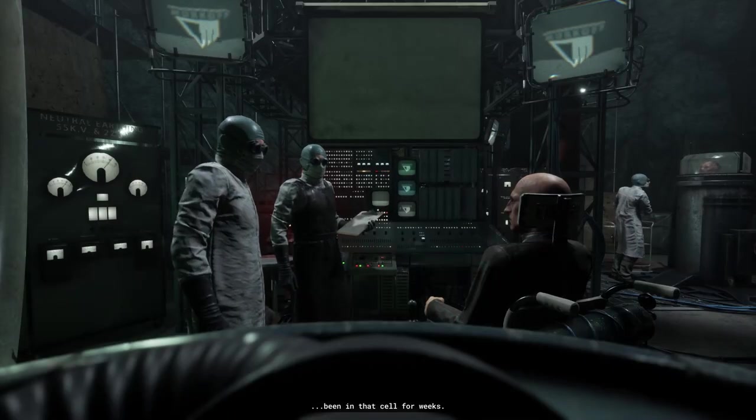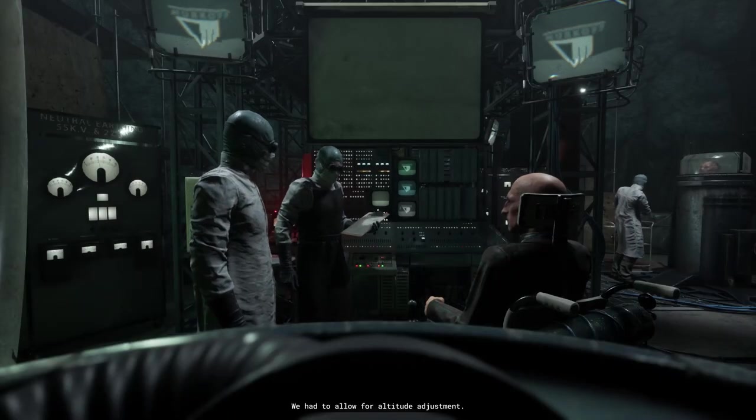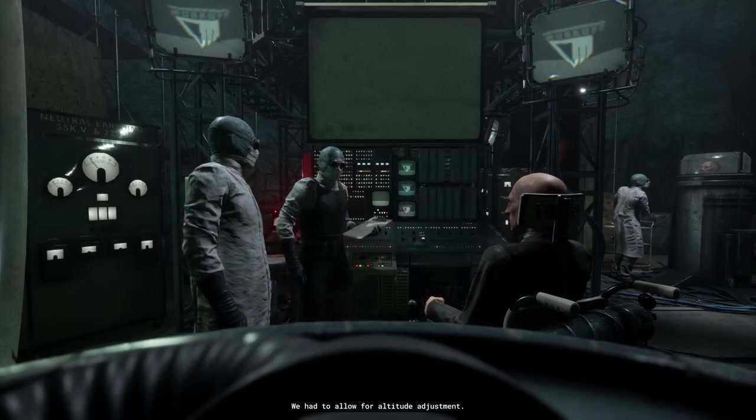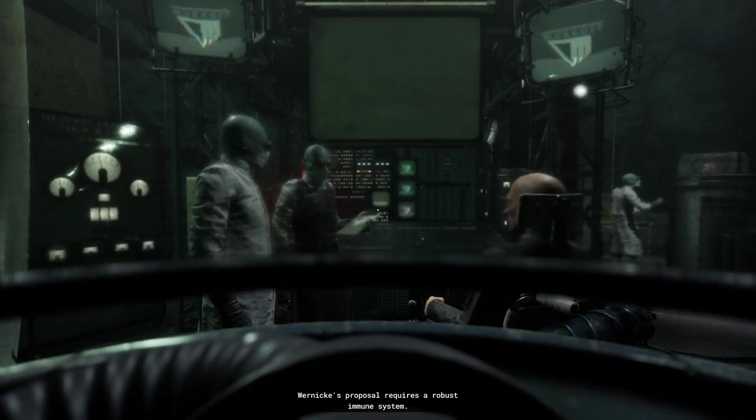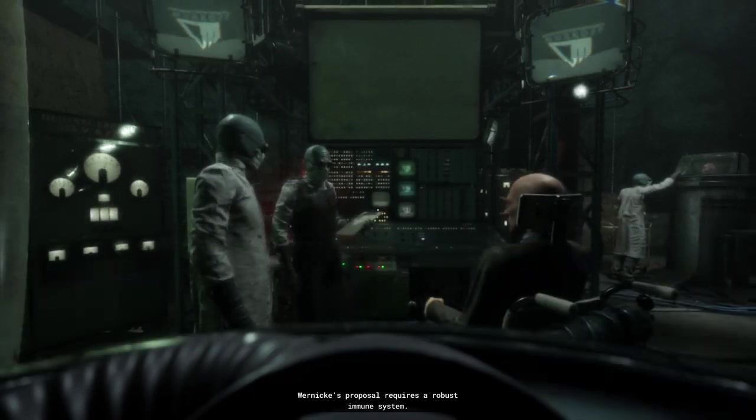Been in that cell for weeks. We had to allow for altitude adjustment. Wernicke's proposal requires a robust immune system.